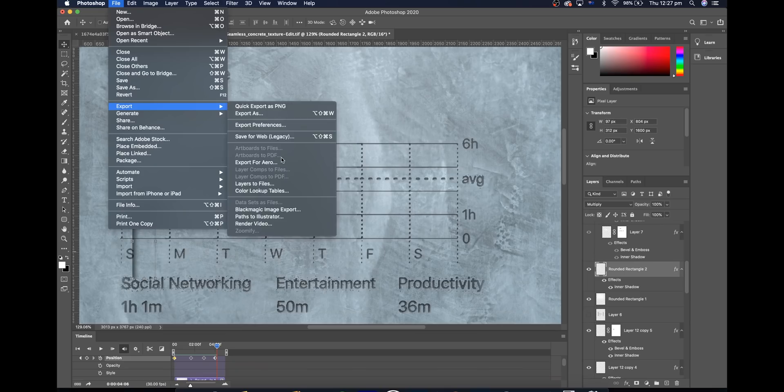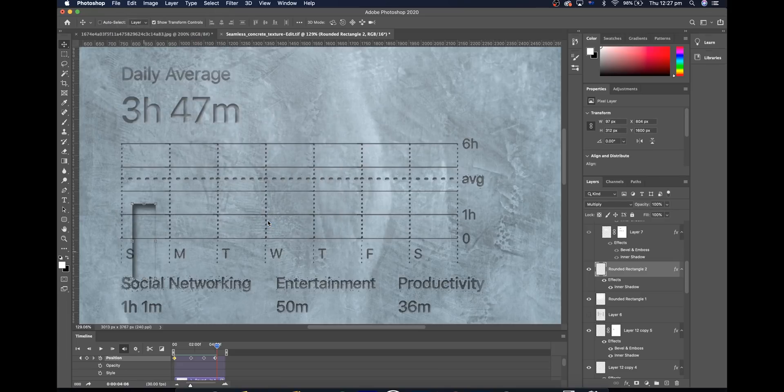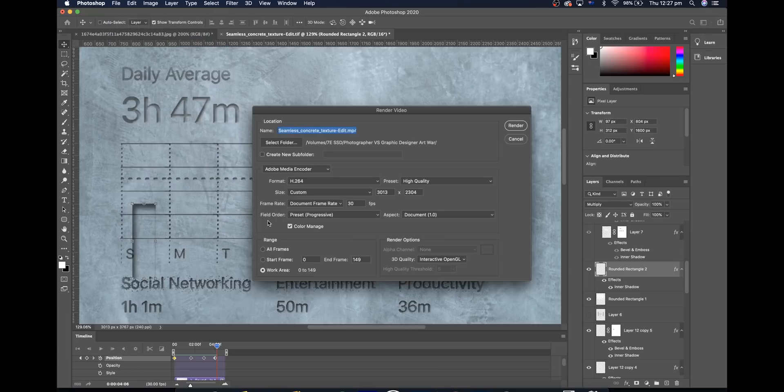And then once you're done you just select where you want your animation to end then you just go file, export, render video and put in your settings there and then you're done.